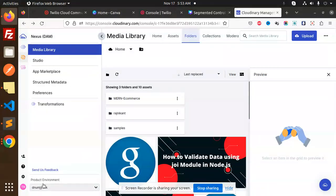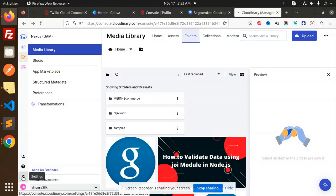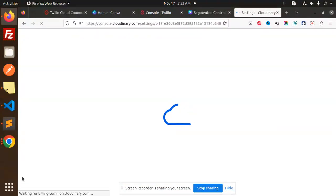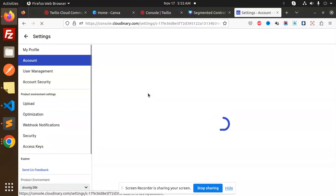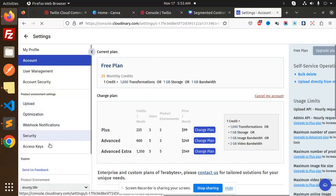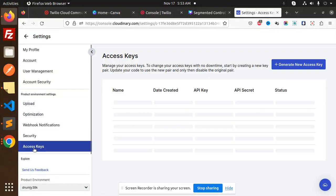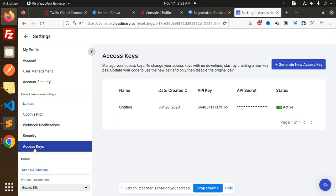First of all, you need to go to your Cloudinary settings. First log in, go to your settings, then go to Access Keys. Here we have the API key, and currently it's viewable.